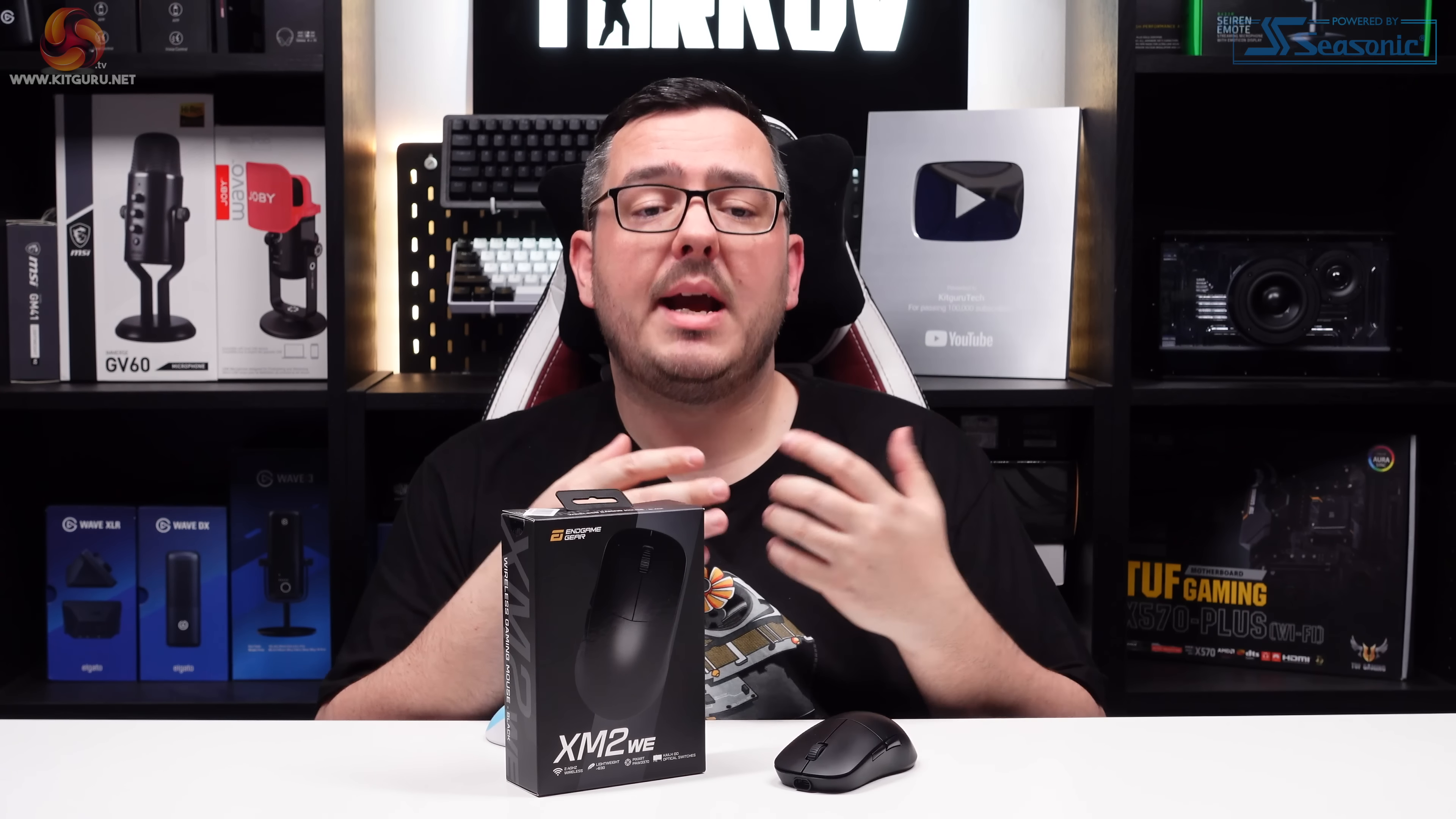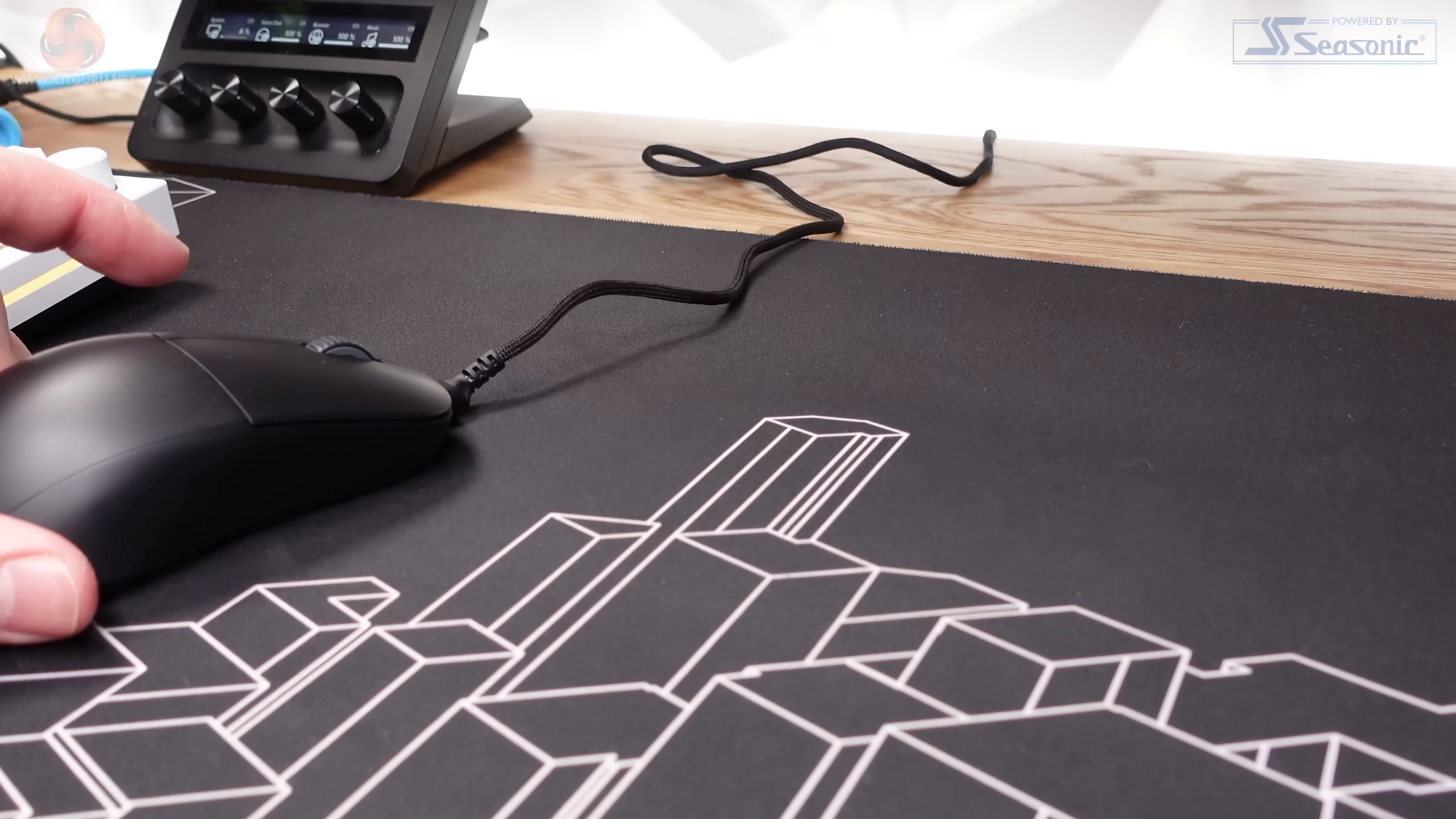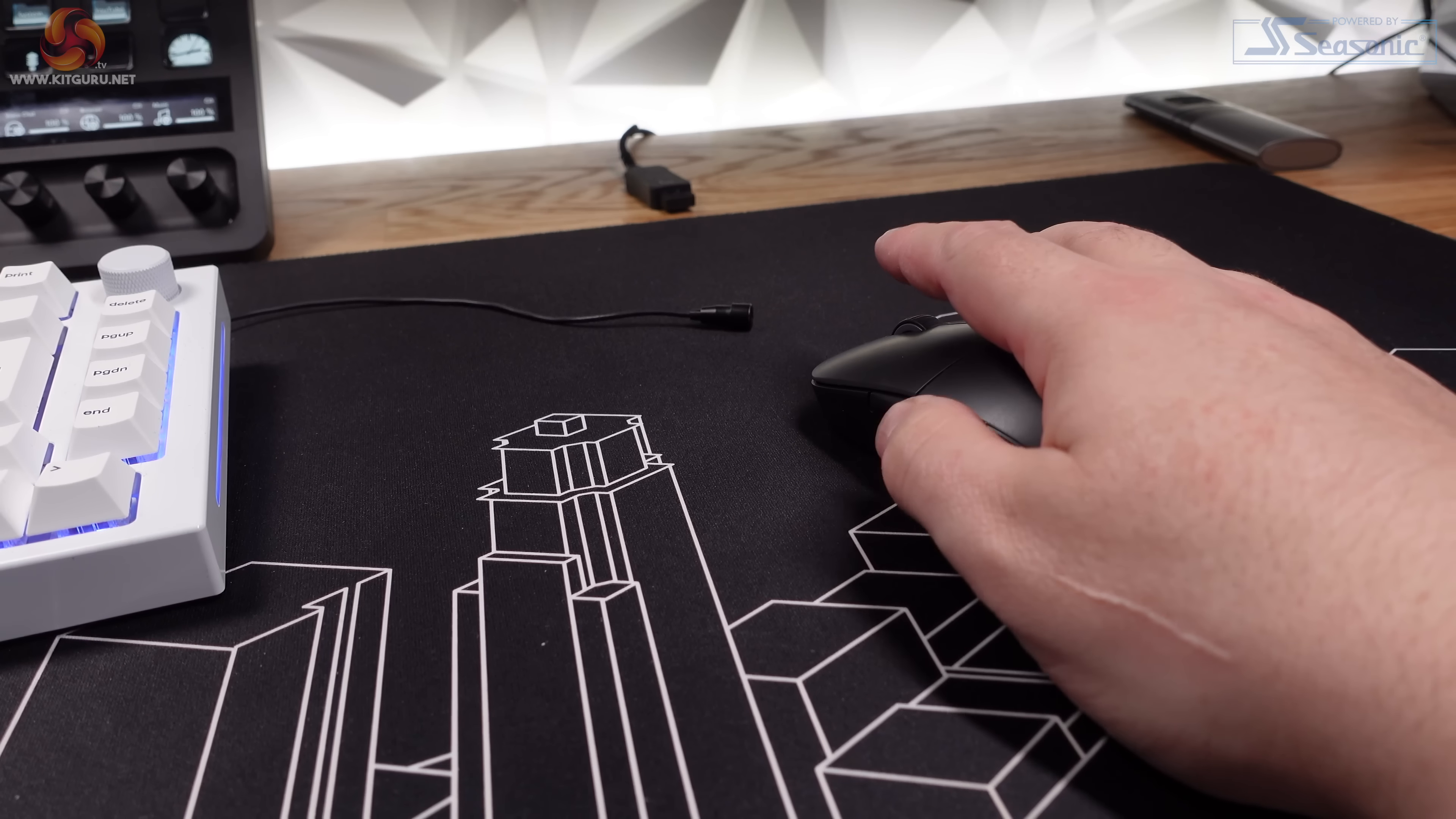That wheel does have a very minimal amount of sideways play, but it's nothing major and doesn't concern me at all. The body of the XM2WE feels really solid for such a lightweight mouse. There are no creaks or flexes when I squeeze it, so I've got no worries about the structural integrity. Just don't rage quit and lob it across the room and you'll be fine.